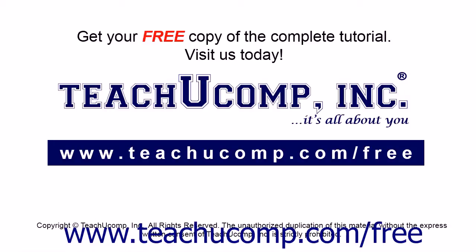Get your free copy of the complete tutorial at www.teachucomp.com/free.